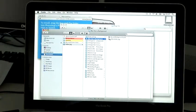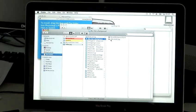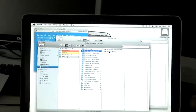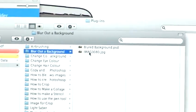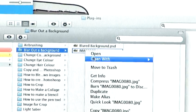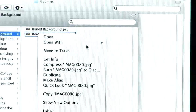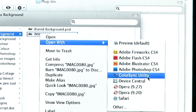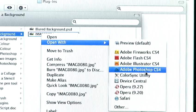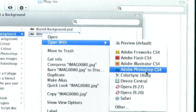Now we're going to load an image into Photoshop. I'm going to right-click on this image and open with Adobe Photoshop CS4.